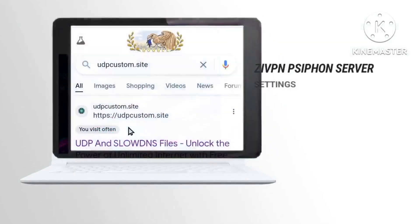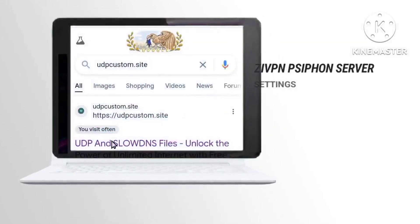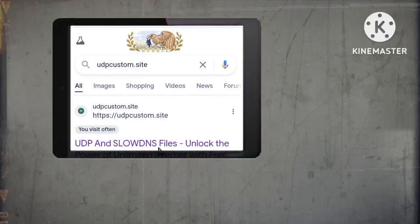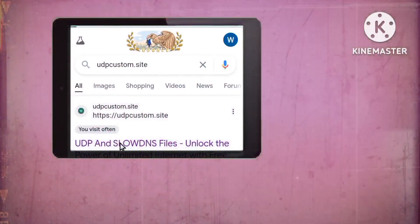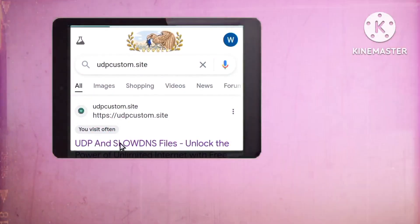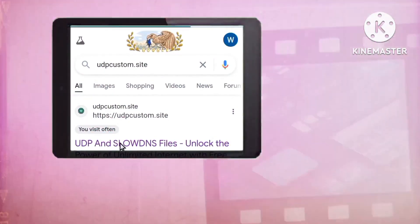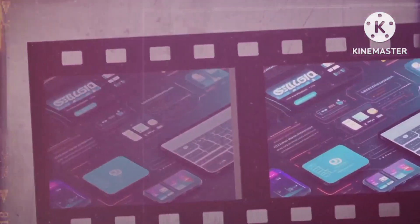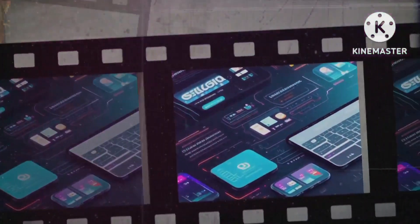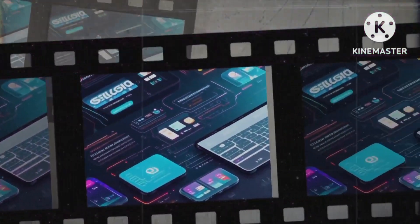Step 3: Accessing the Website. Click on the appropriate website link as demonstrated in the video. Dive into the platform offering customized server solutions for enhanced online security.